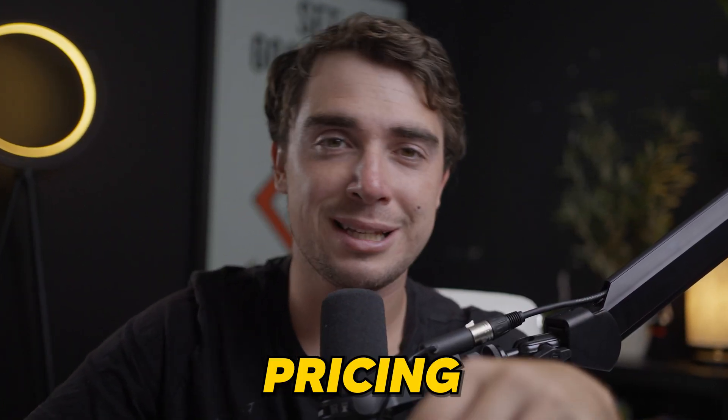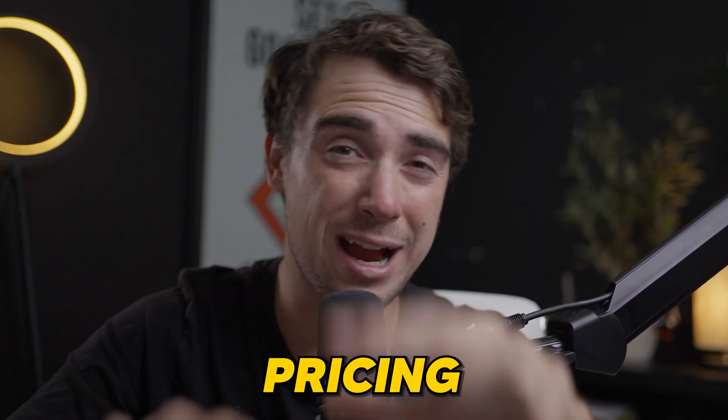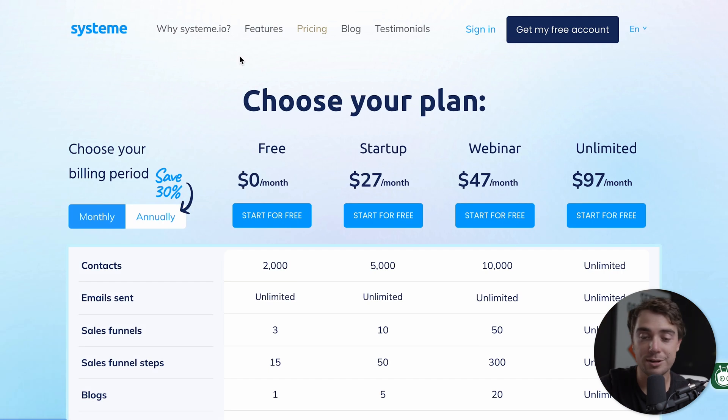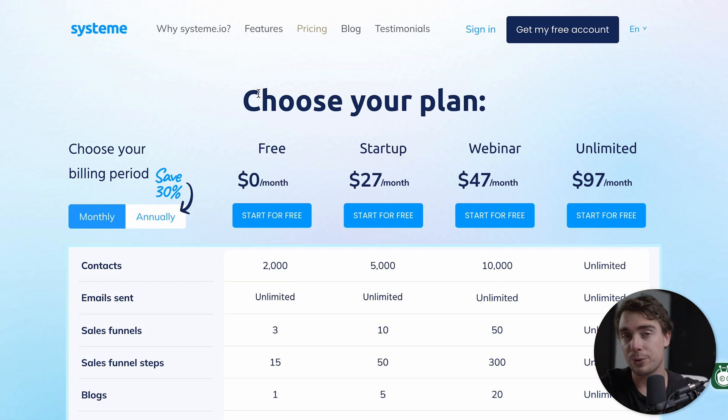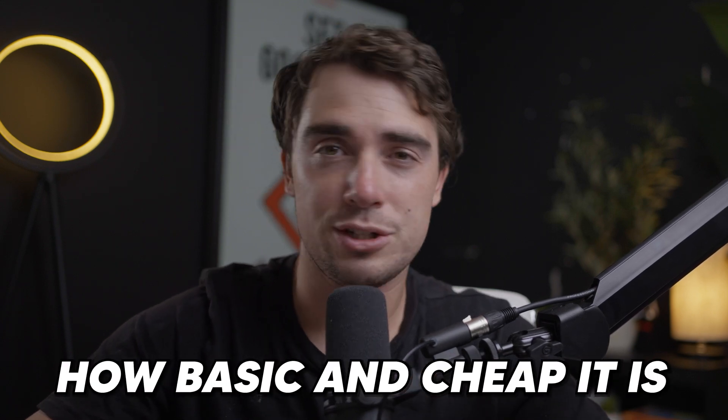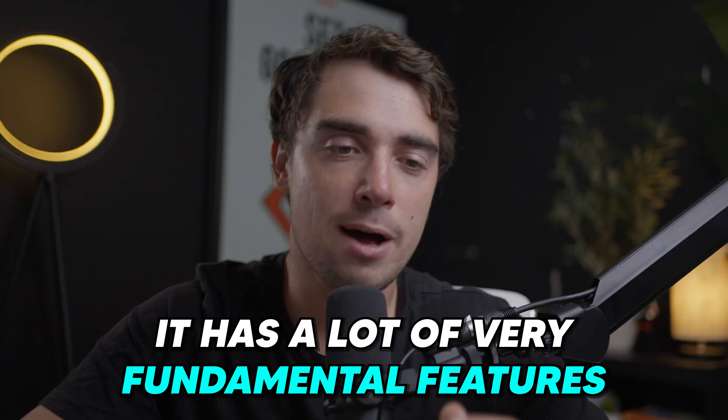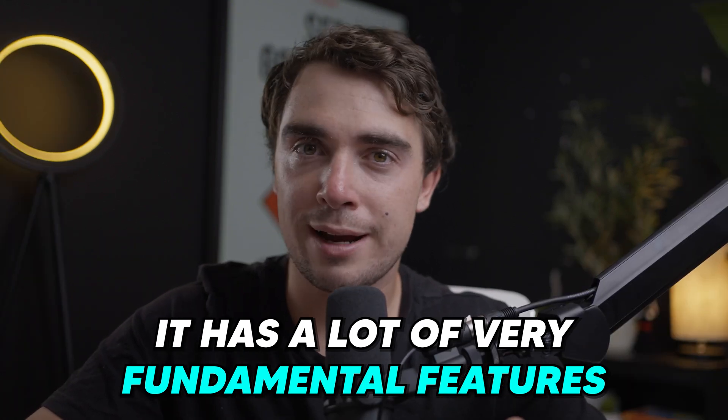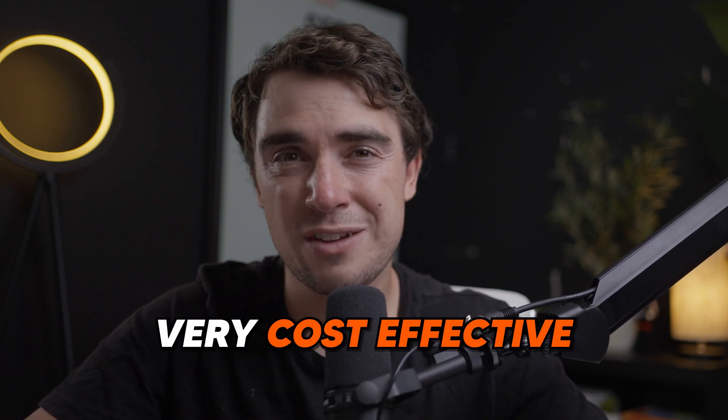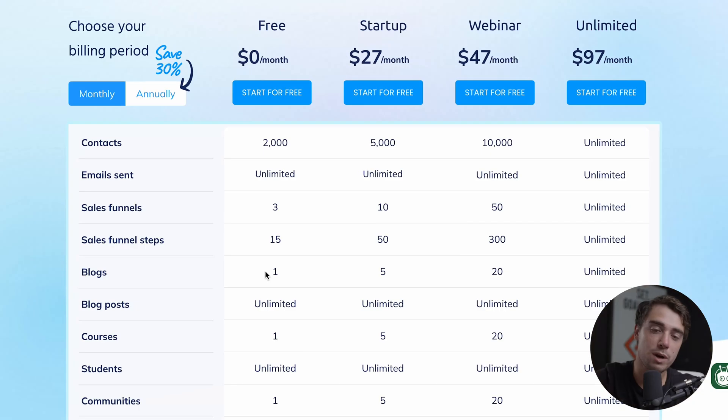Now in order for us to understand how the platform works, let's first go through pricing as that actually lists out all the different features that we're actually getting. Now starting with Systeme, there's going to be different plans here involved. So there's going to be the free plan all the way through Unlimited. Now the reason why a lot of people love this platform is because how basic and cheap it is. And when I say cheap, I don't mean it's bad. What I mean by that is that it has a lot of very fundamental features.